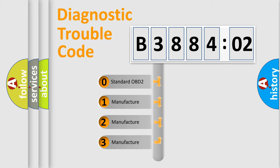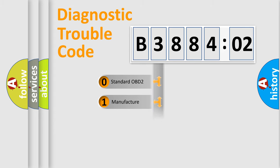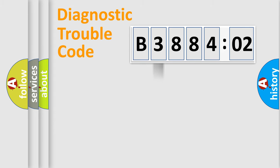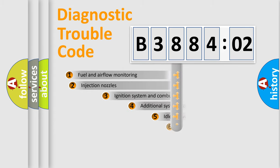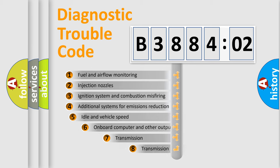If the second character is expressed as zero, it is a standardized error. In the case of numbers 1, 2, 3, it is a manufacturer-specific expression of the car-specific error.